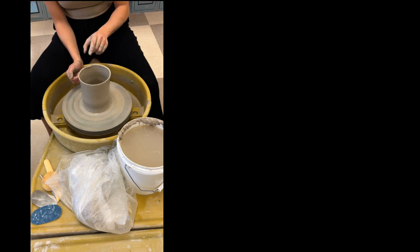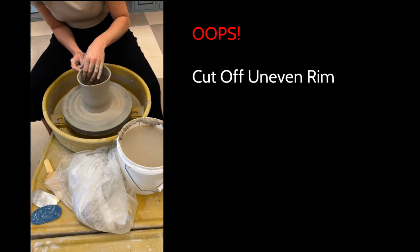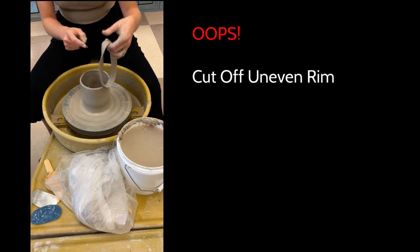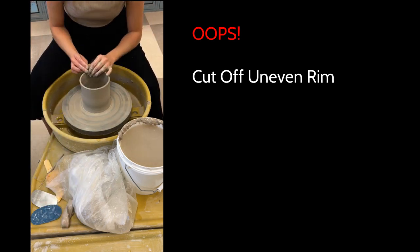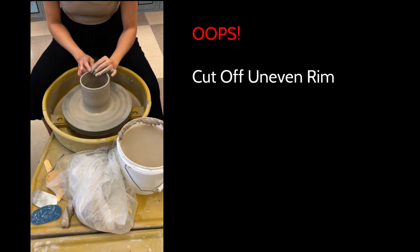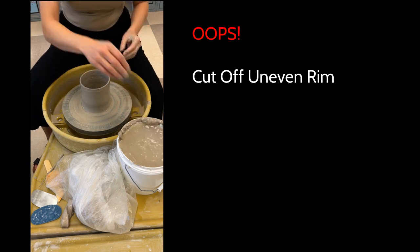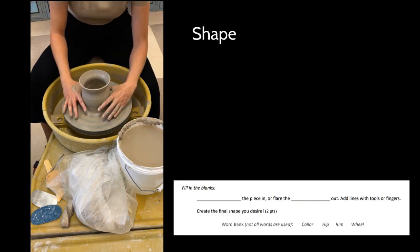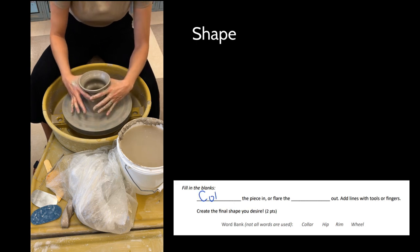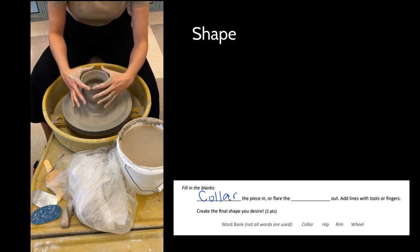If you make a mistake, you can cut off that uneven rim using your needle tool, slowing the wheel down, facing that needle tool away from you. Doing a little pinchy-squishy move there on my rim to fix that up. Then I can shape it, so here you can see that I'm going to collar my piece in, adding water to my hands, and then I can also flare the rim out.